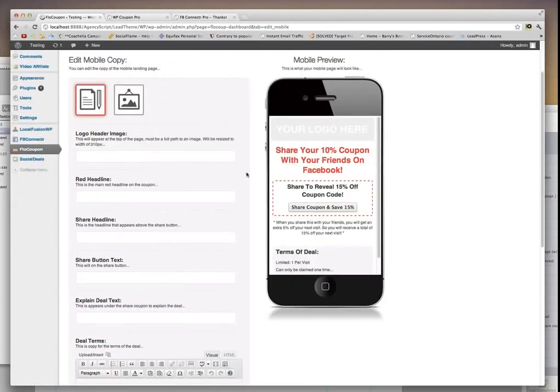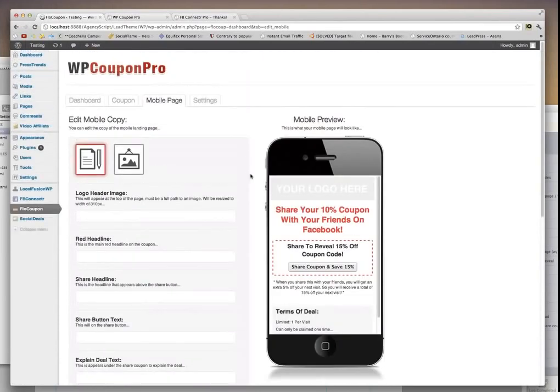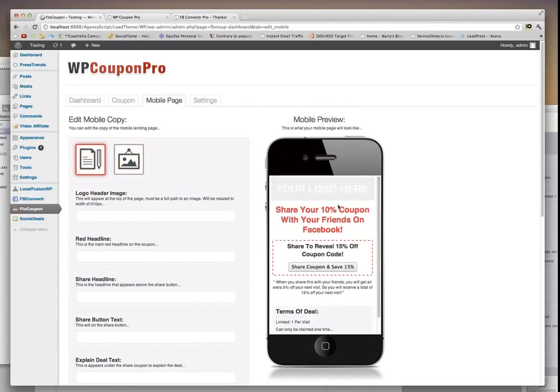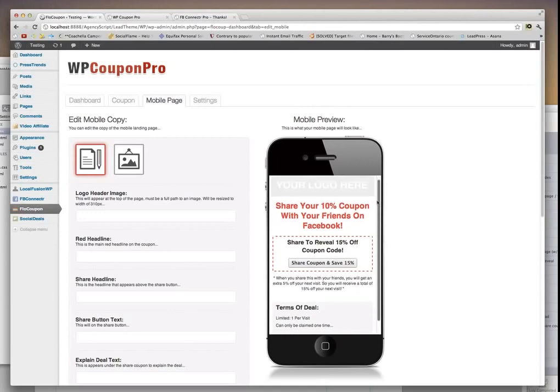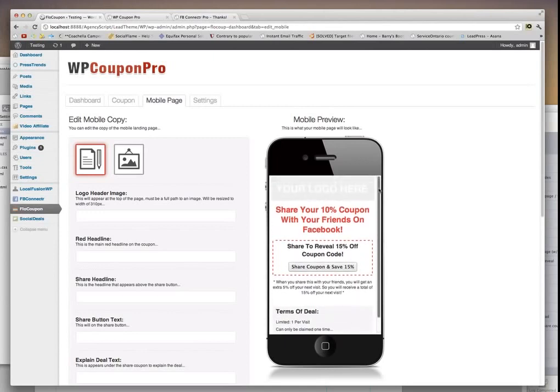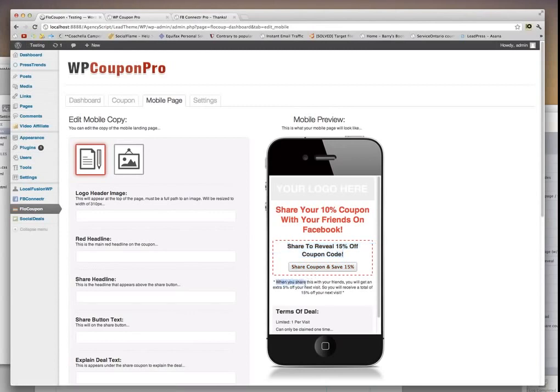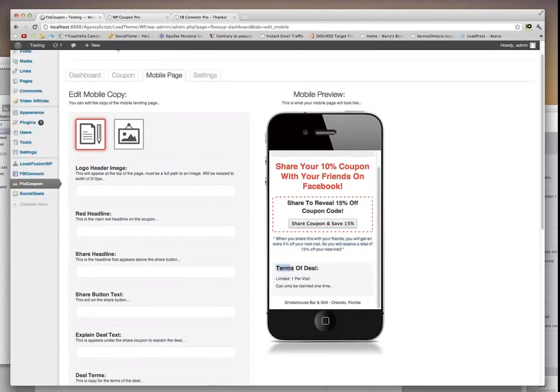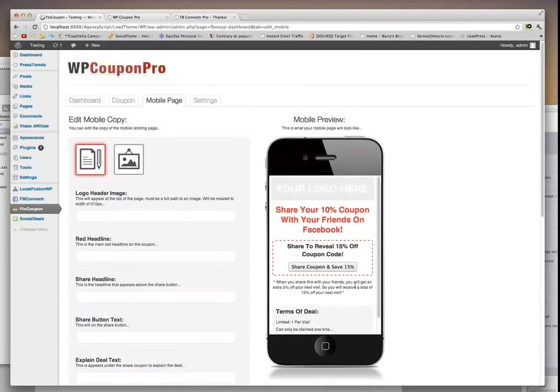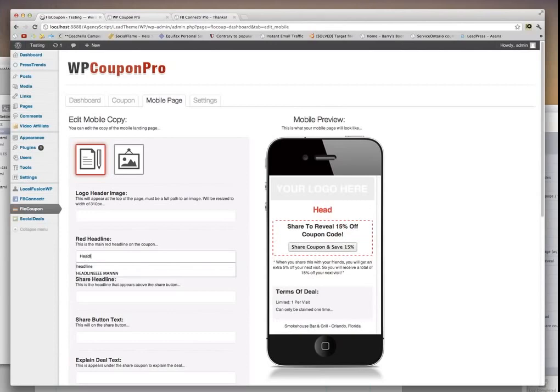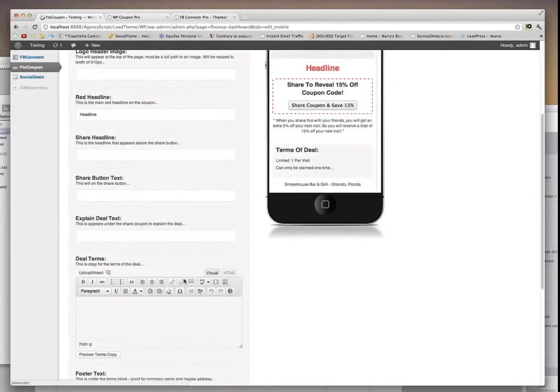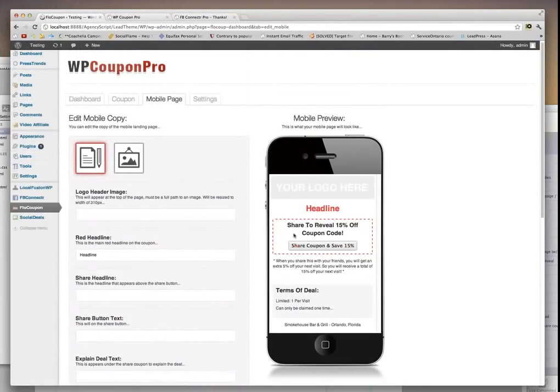And then you can edit the mobile page. So you have two styles for the mobile page. Here's the HTML version. There's also an image-only version. Here's what it looks like inside of your iPhone or Android device or anything, smartphone. As you can see, you have the logo. You can put in the logo here. You can have your headline, you can have them share to reveal 15% coupon. You have a button. Some information here to explain the deal. Here's a block to explain the terms of the deal, and then the footer for your company name. As you can see here, everything here is updated in real time. You add it here on the side, it will be updated here.